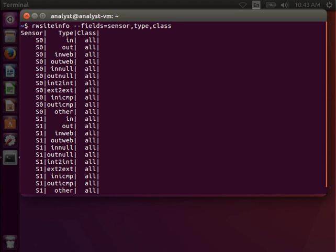You can see that I have two sensors, S0 and S1, 11 types, which are the same for each sensor, and only one class, which holds both sensors.